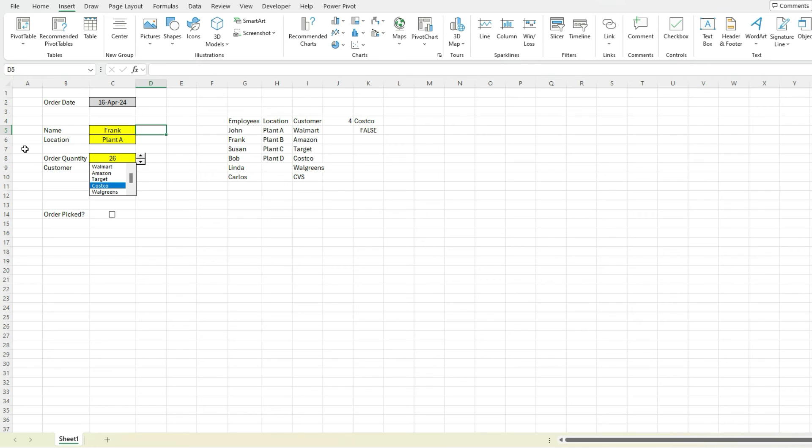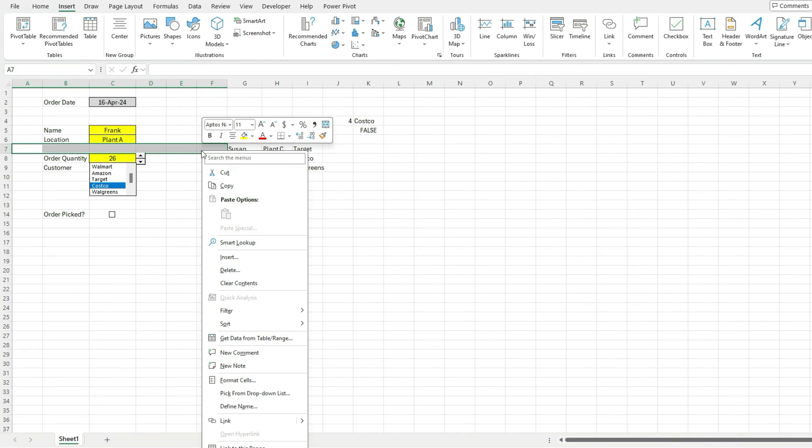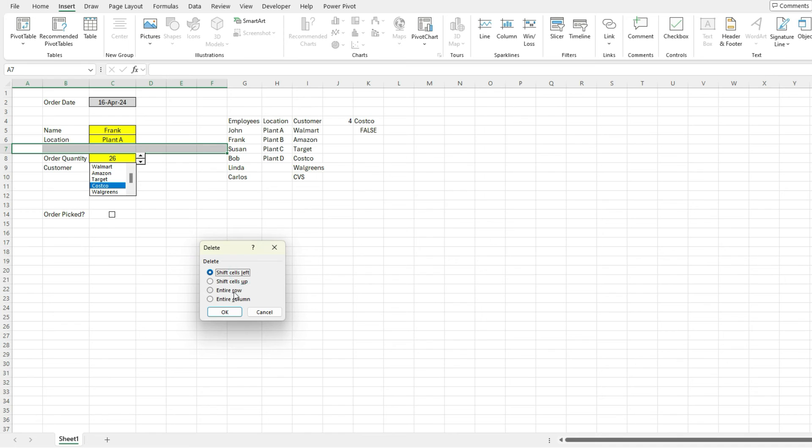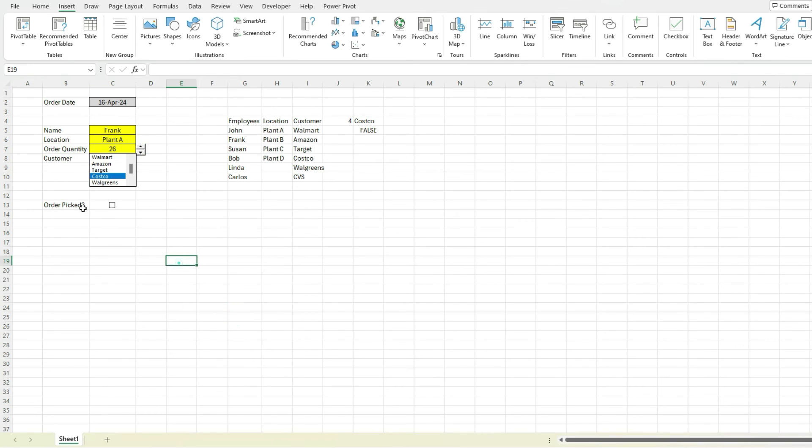And to make sure all your controls remain intact and nothing's moving out of whack, it's always a lot cleaner if you're deleting things to just delete and shift cells up or down just to make sure everything moves in unison and nothing is out of place. It's a lot cleaner than trying to drag stuff around. So that's how we can create a really simple form in Excel.